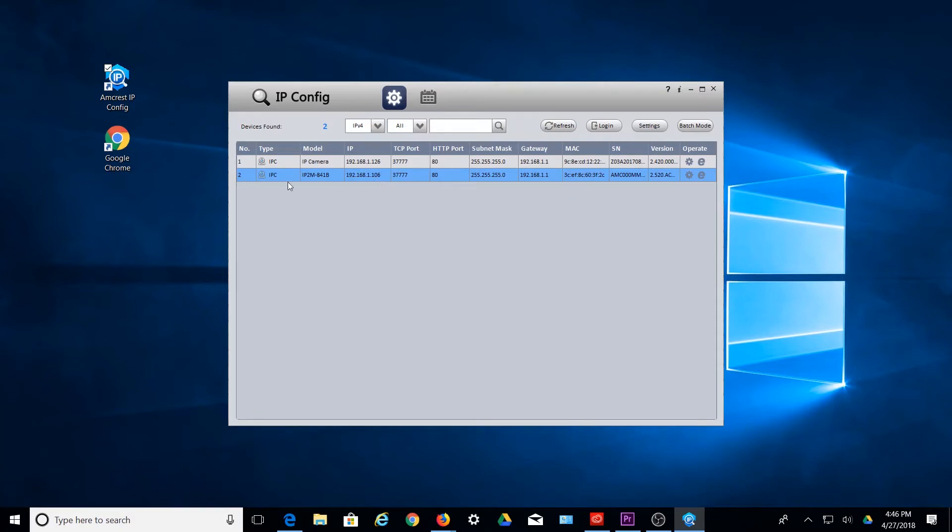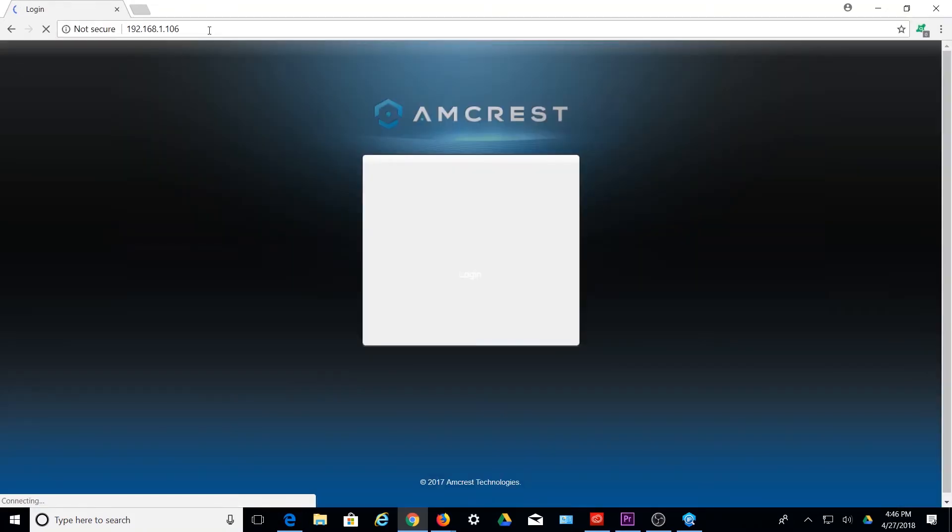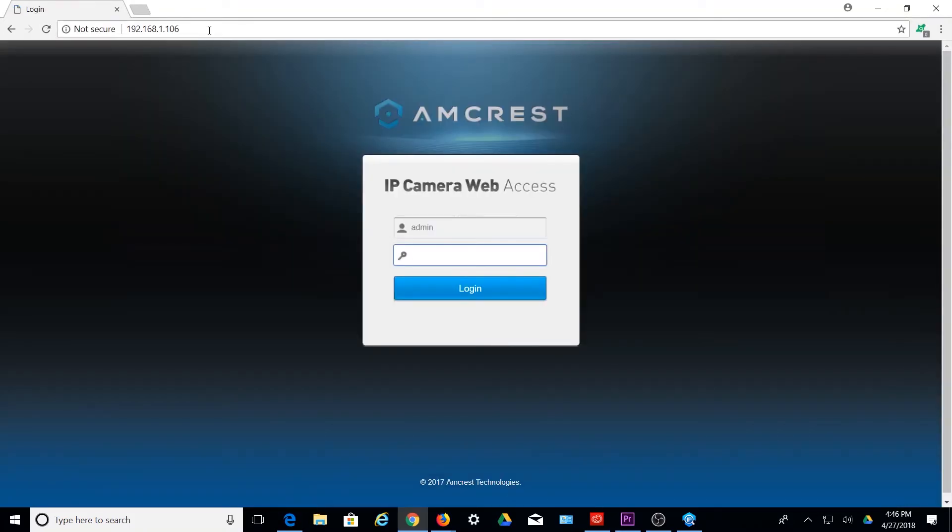Next, open Google Chrome on your PC and enter the IP address for your device into the web browser. Log in with the username and password associated with your device.